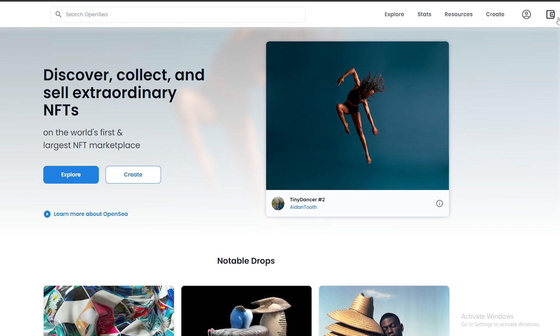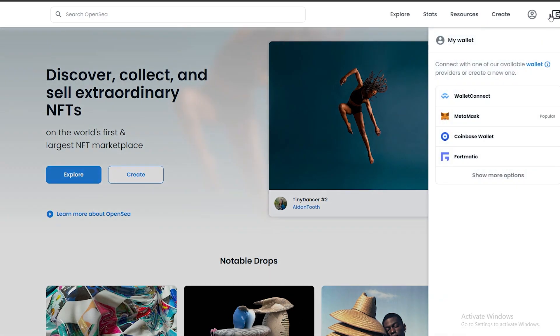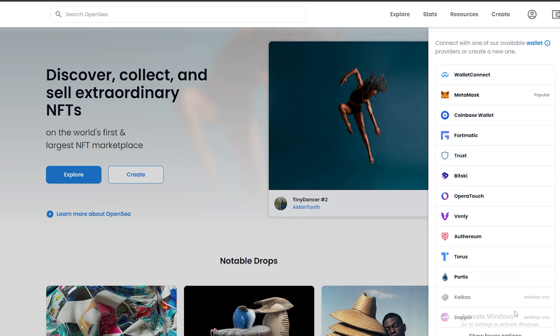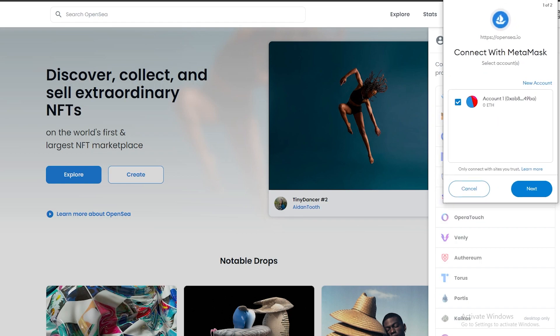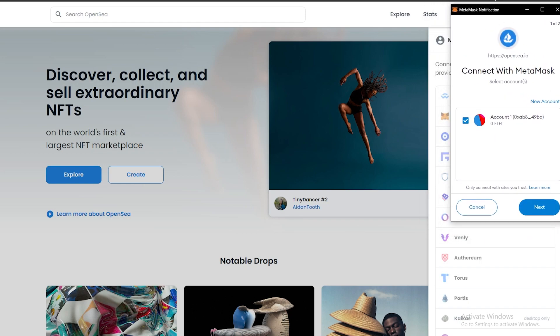Come over here to the top right corner and click on the wallet icon. Over here you'll have a couple of different options: you can connect MetaMask, Coinbase Wallet, Fortmatic, and quite a lot more. The most popular one is MetaMask, and that's the one I'm going to be using. When you click on the MetaMask option, it's going to redirect you to a website and ask you to install MetaMask as a Chrome extension and create an account.